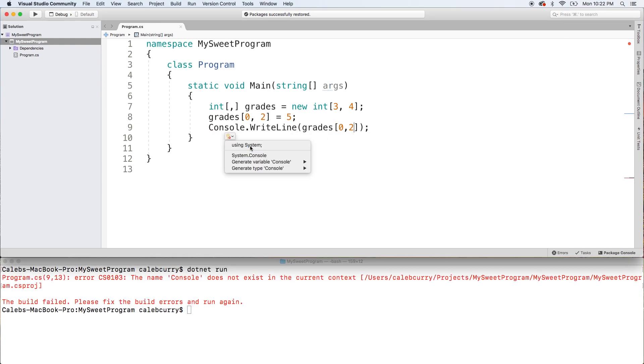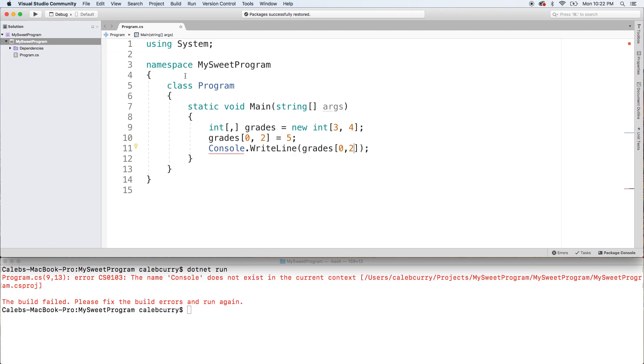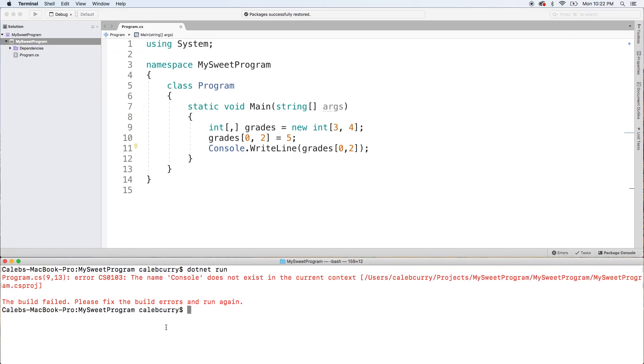I should probably have 'using System' up here. Let's try this one more time — and you can see we get the value five. So that is a two-dimensional array.